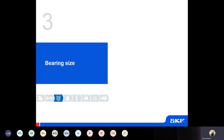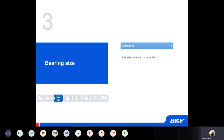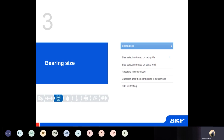The third step in the bearing selection process describes determining the correct bearing size and ensuring it's sufficiently strong. In this case we consider the relevant fatigue life — the L10 life — and also the relevant resistance to permanent deformation. The section also focuses on details such as minimum load, ensuring the checklist has been ticked off, as well as SKF life testing. We also include in this section greater focus on the influence of lubrication and contamination on bearing size and how it affects the rating life.